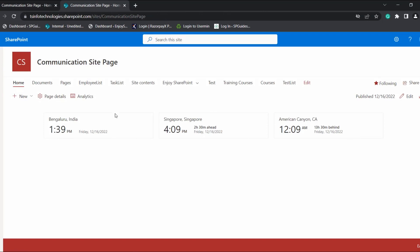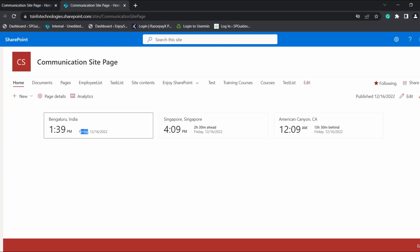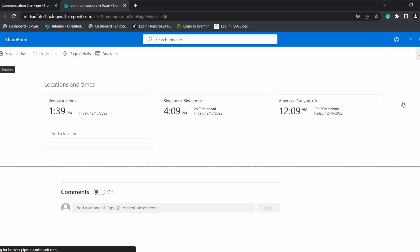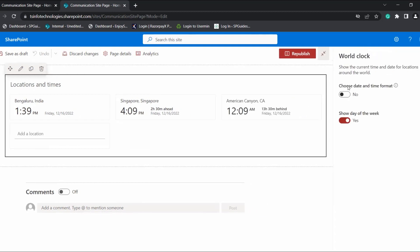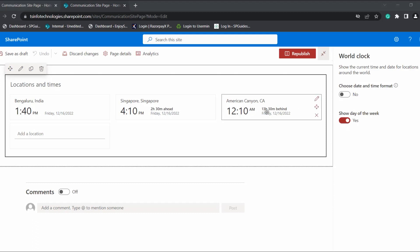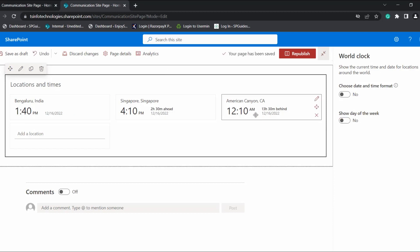Here you can see in the modern SharePoint site page the web part has been added and displays the selected locations along with the current time, date, and day. Now I will show you how to edit the date format and time format. If you want to display the day, you can select yes — by default it is set to yes. If you want to disable the day option, simply select no. To edit these settings, select edit page and click on the edit web part option.